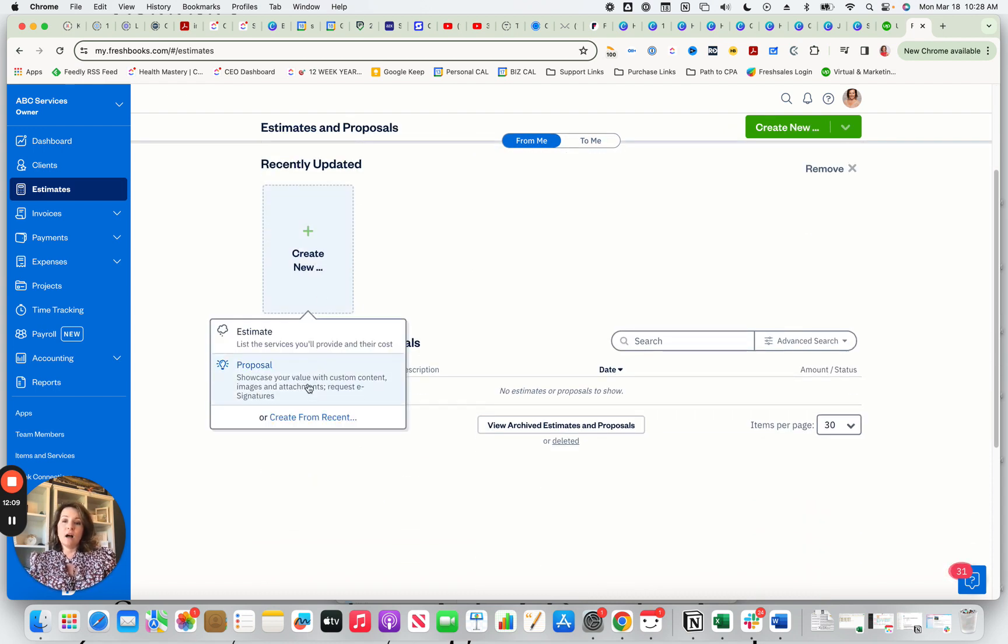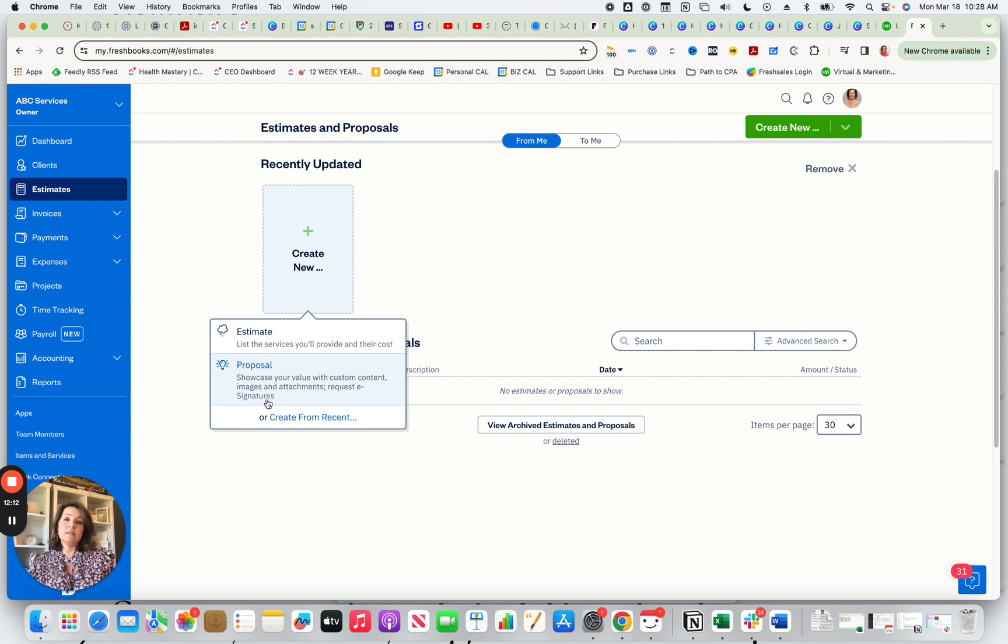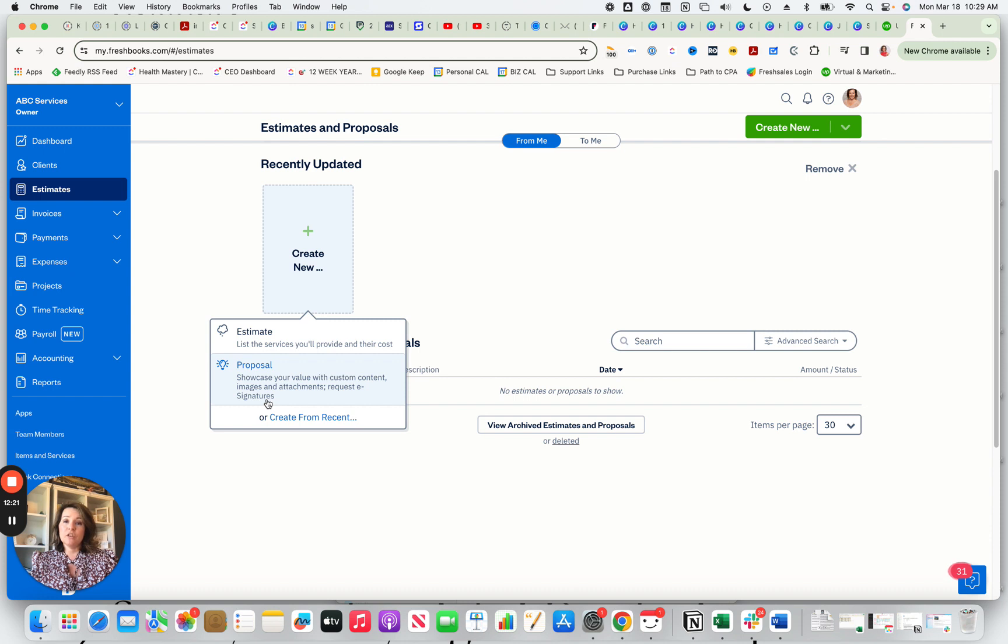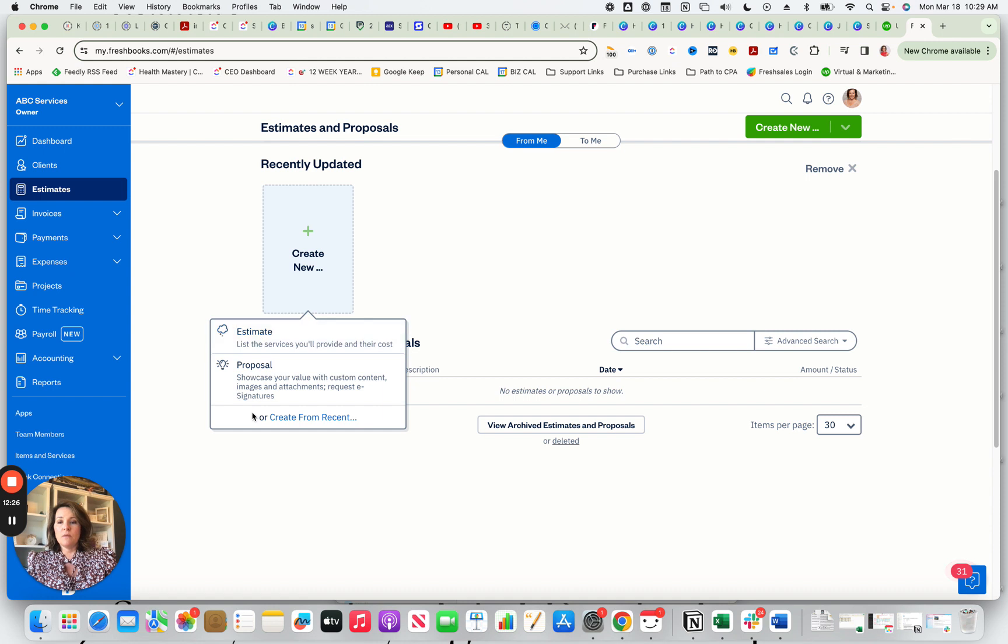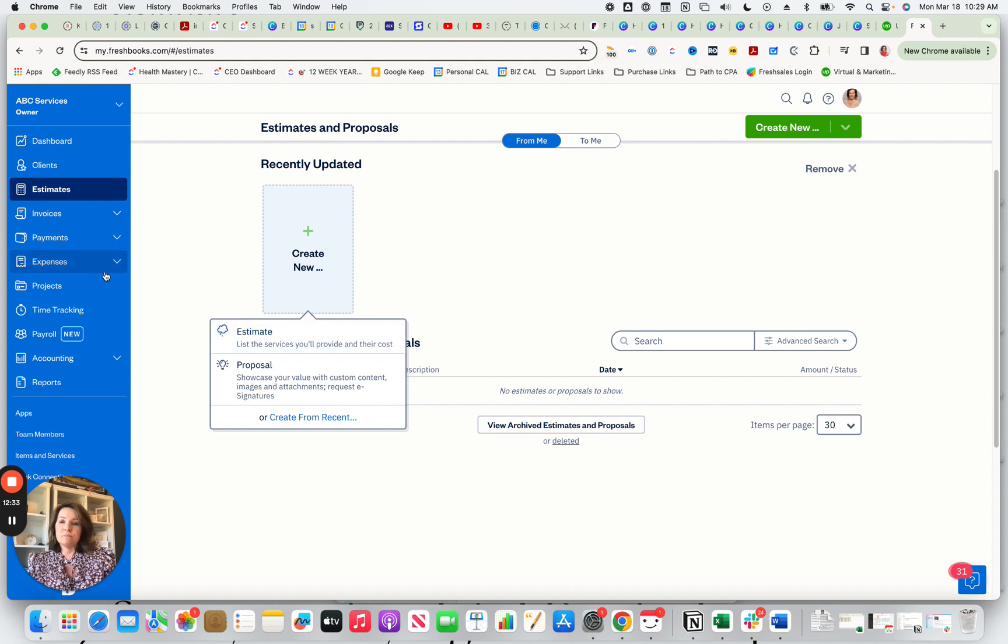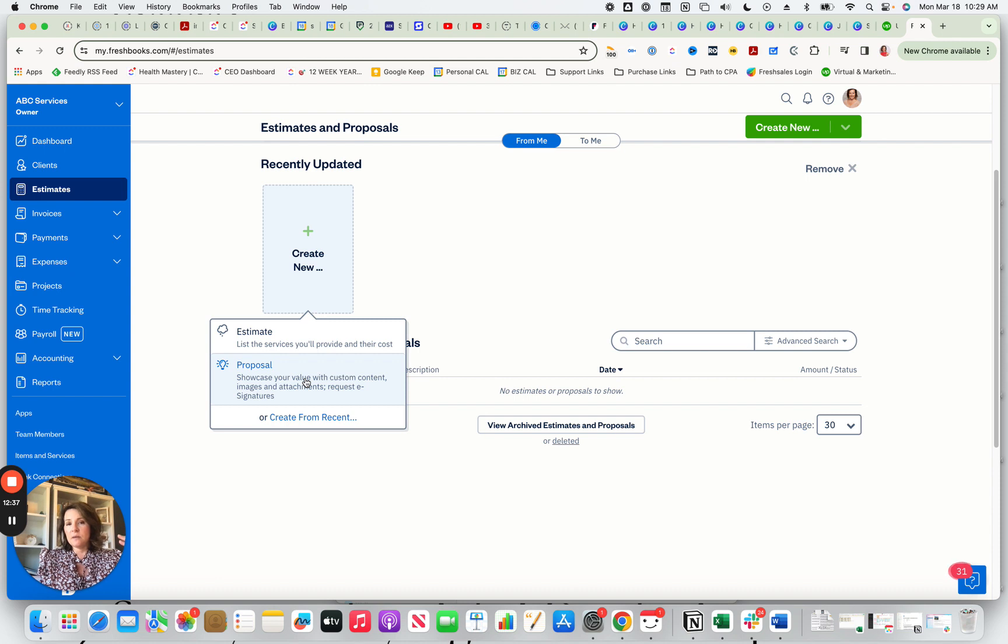You also have the option to do a proposal. This is nice because if you want your potential customer to sign that document, you can absolutely use the proposal feature and it gives the e-signature with it, which is great. So you have this option to do either one, either an estimate and then you email the estimate through the software, or you can do a proposal. The other nice thing about it is that when you have an estimate or proposal and they accept it, it automatically can be created as an invoice.